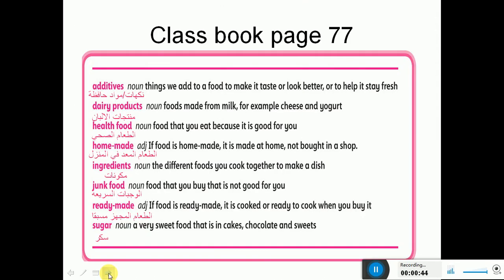We have here eight words you have to know the meaning of. We have: additives - these are things a woman adds to food to make it taste or look better, or to help it stay fresh.